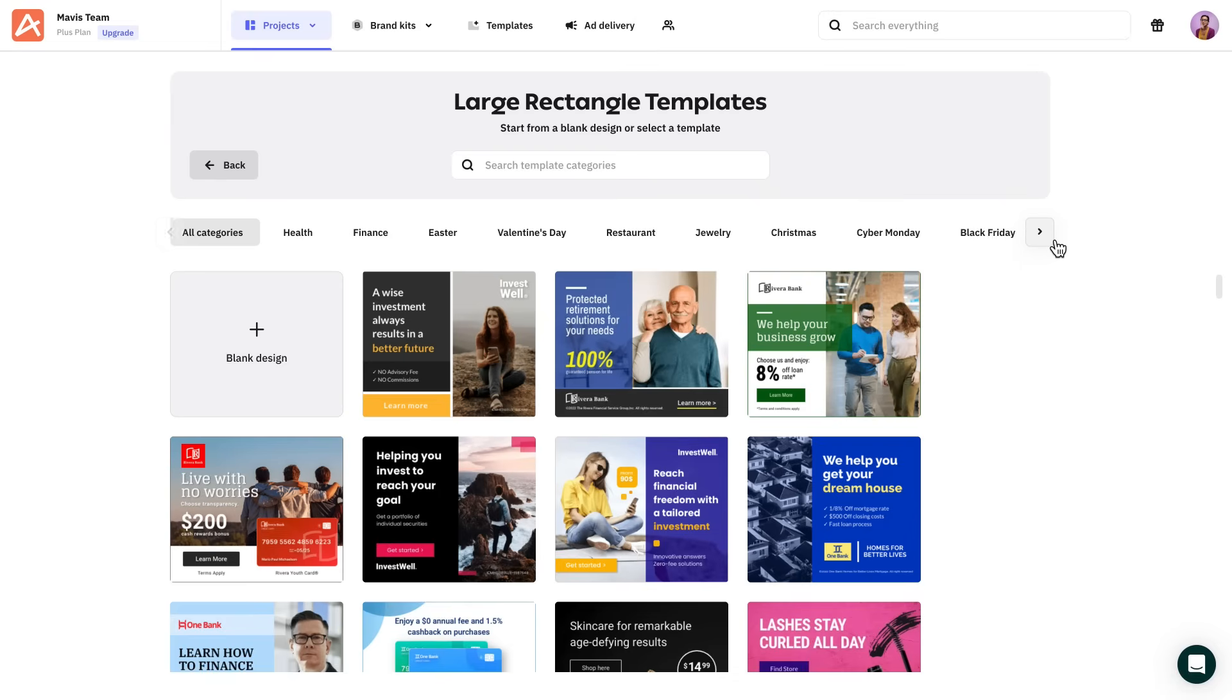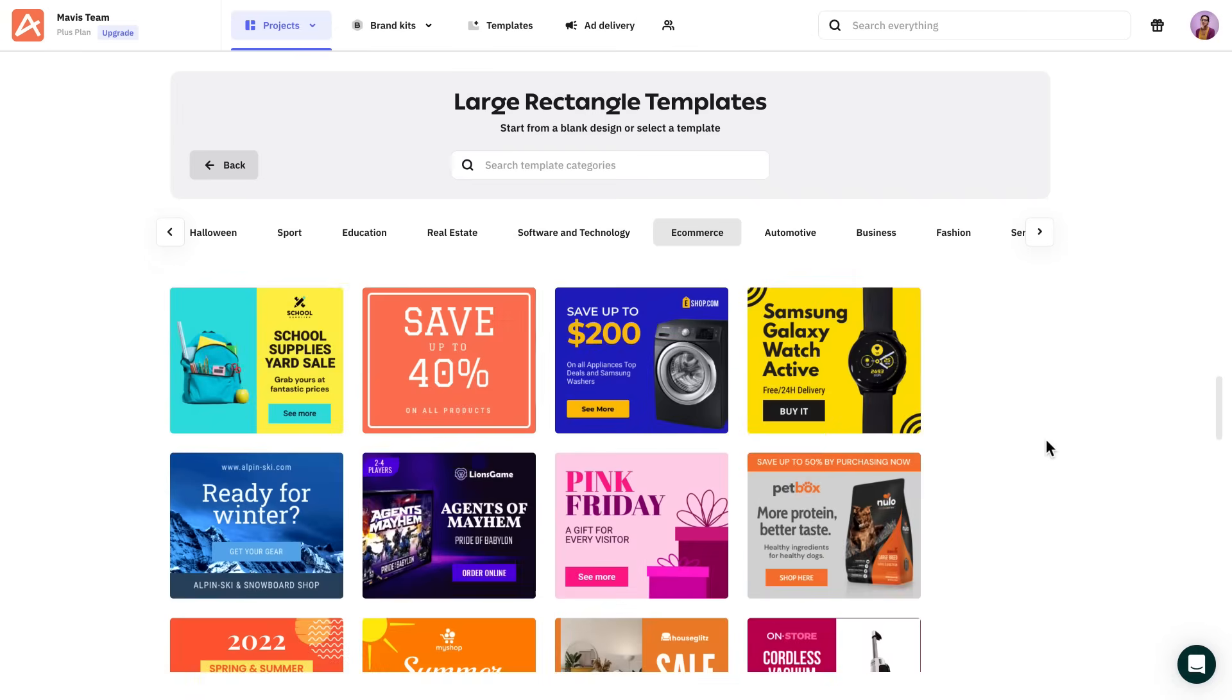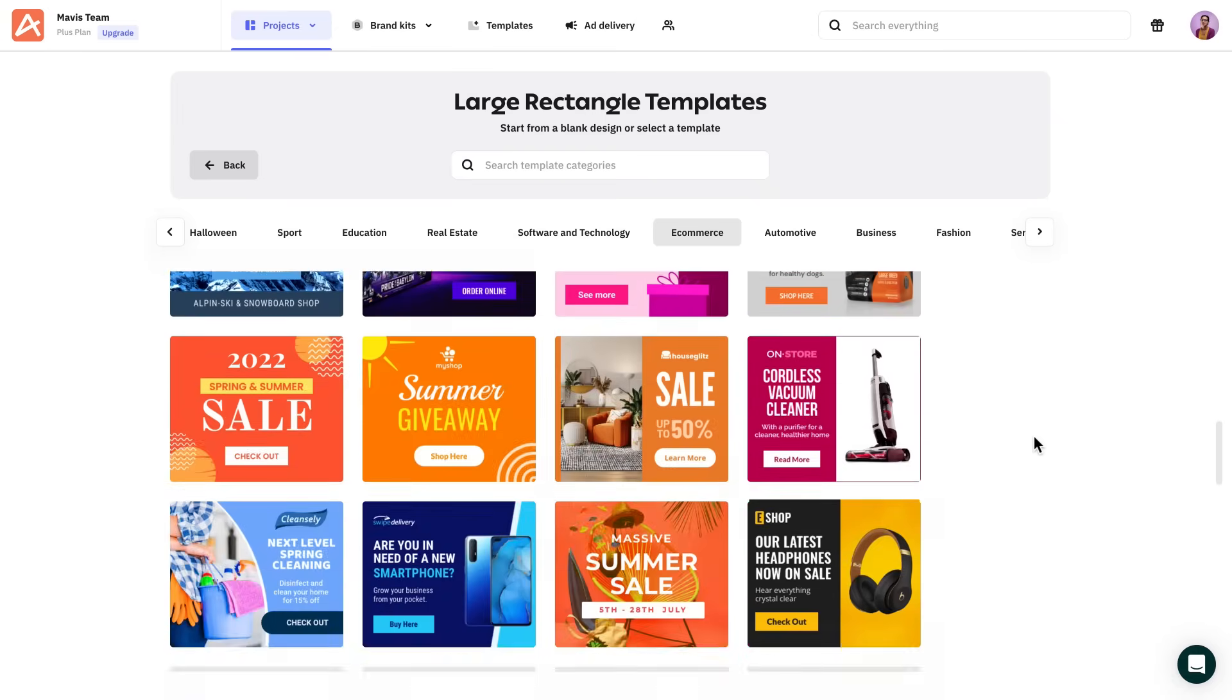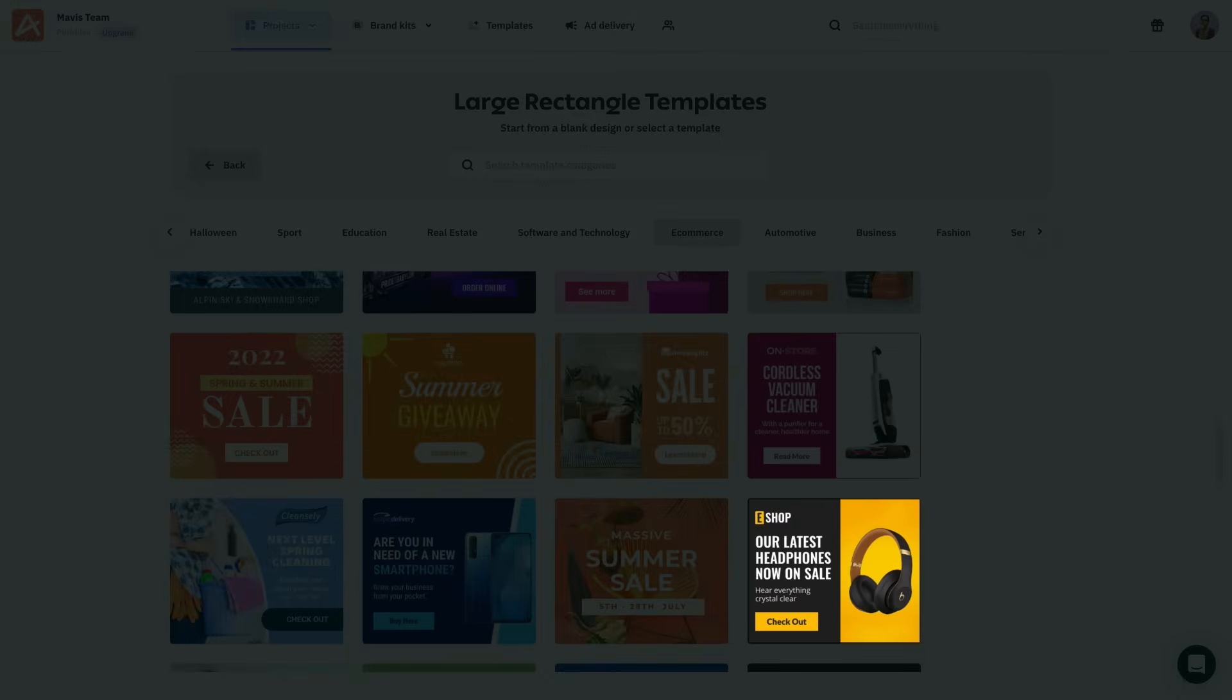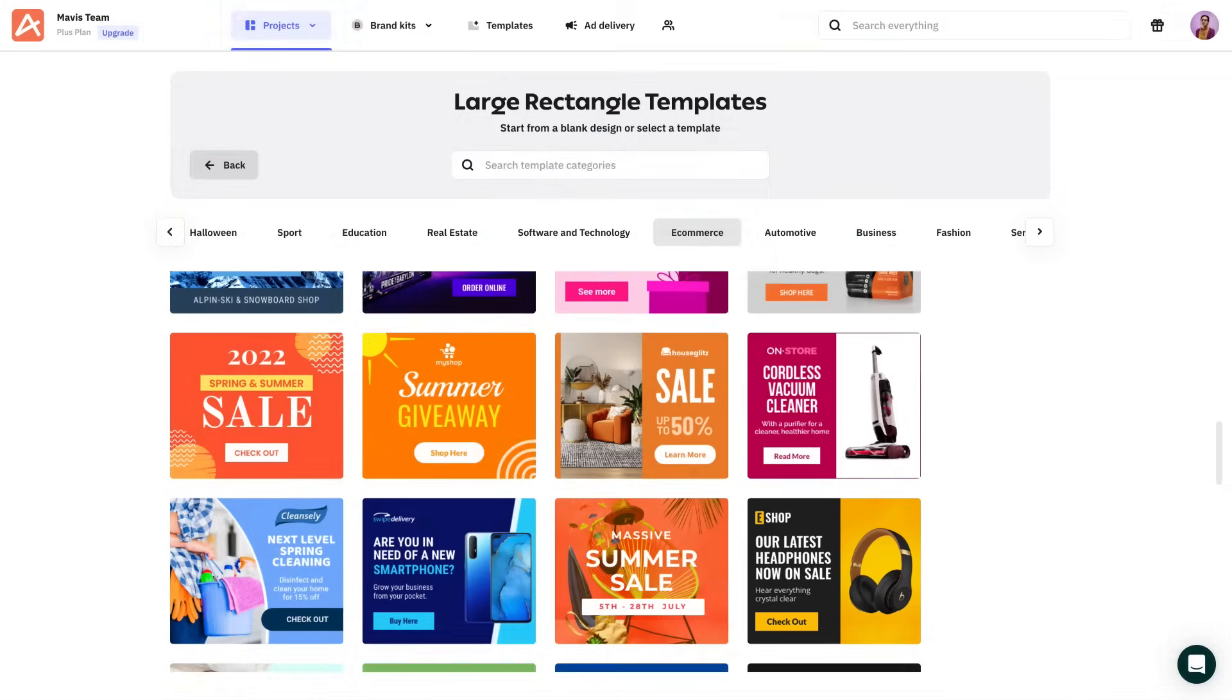Next, we choose a template to start with. An e-commerce design it is. This one looks clean and simple, let's go with it.